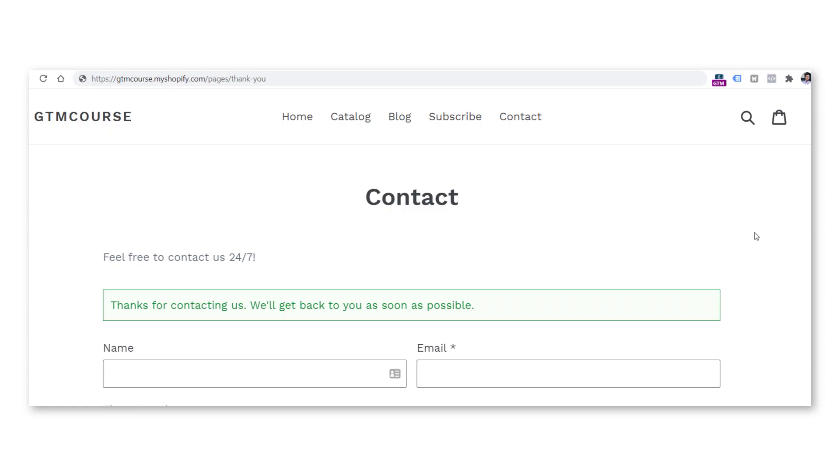There are various types of forms on the internet, and different forms require different tracking methods. In today's video, we will focus on one particular type: when a form redirects a visitor to the confirmation page after the form was successfully submitted. That page is also known as the thank you page. At the end of this video, I will share some additional tips if you want to go advanced.